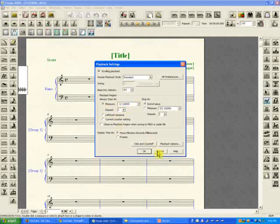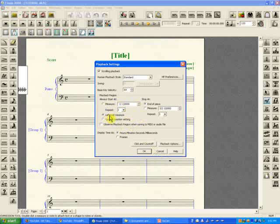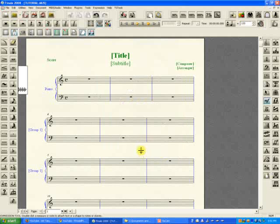So imagine you're on page three of your score, on page three which means maybe measure number 25, and you want to listen to that particular segment that you're working on. Then you have to be subjected to listening to the whole file again. So if you want to skip that, you just click the second option that says leftmost measure.